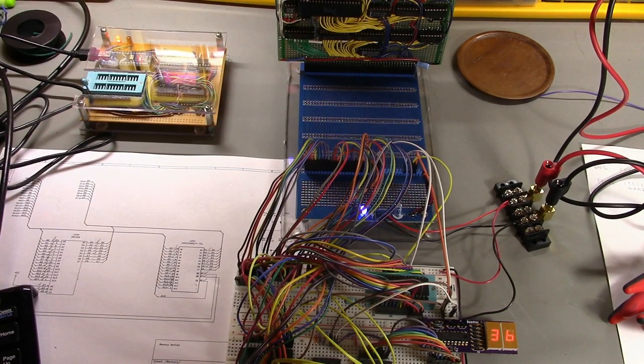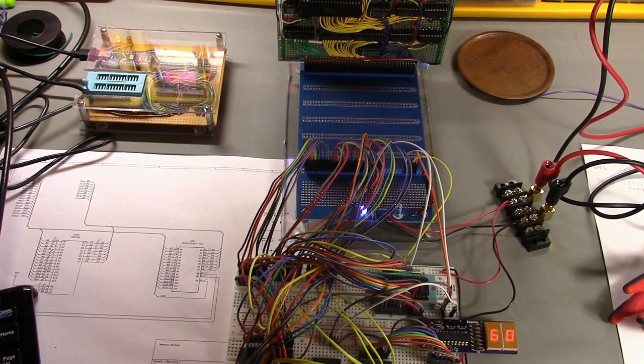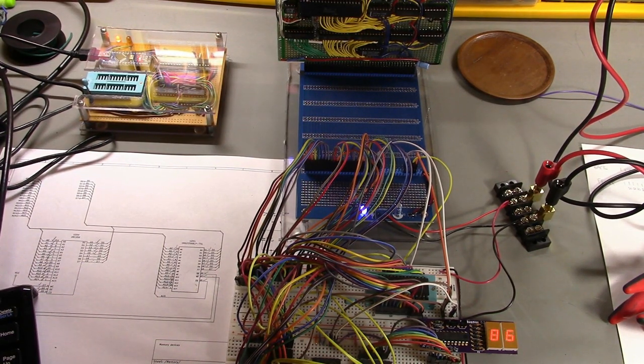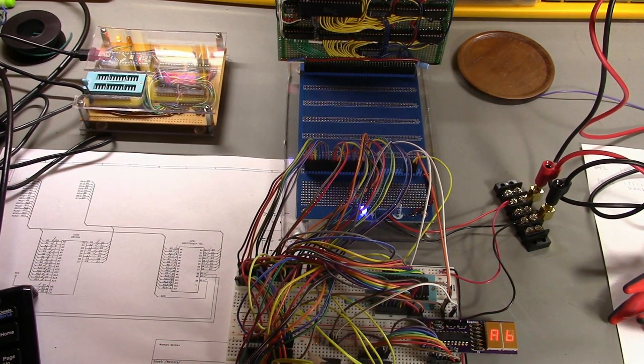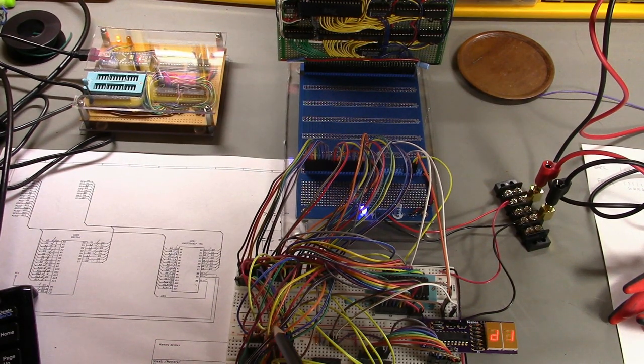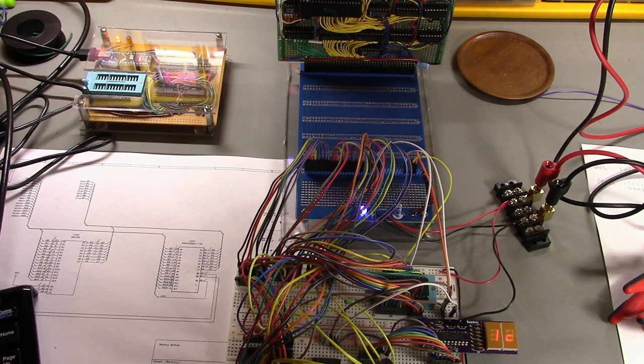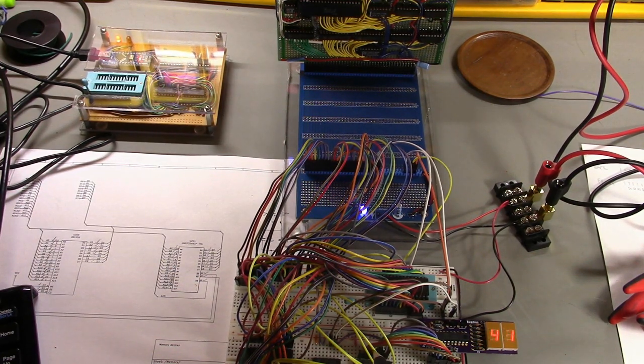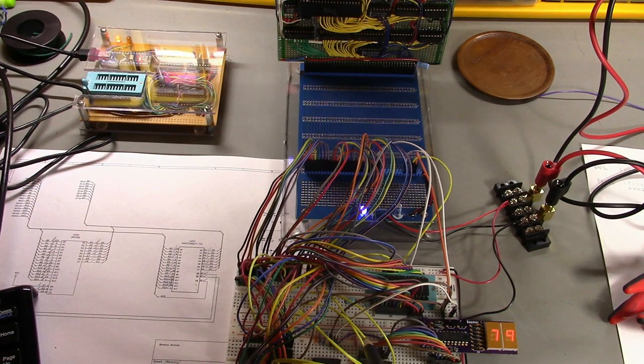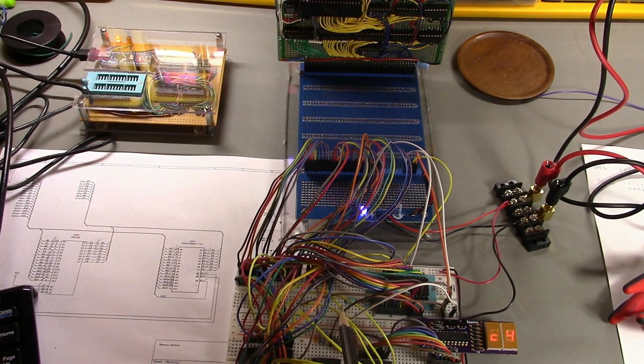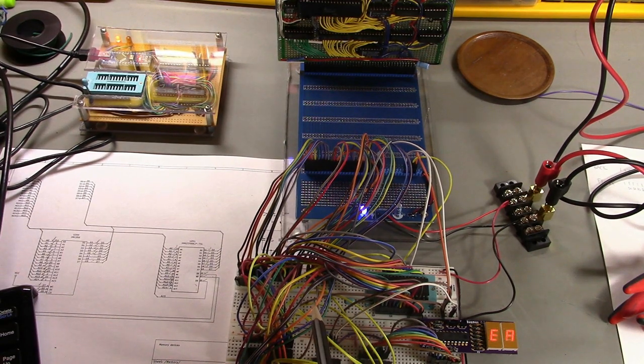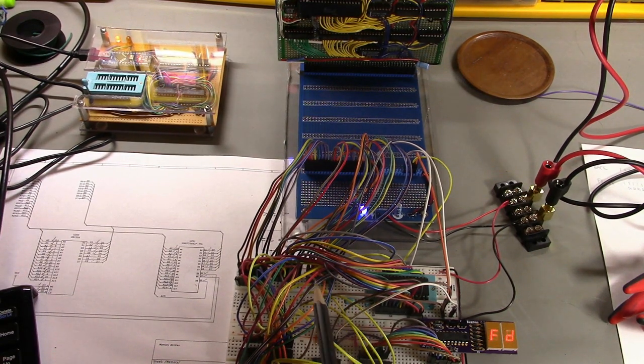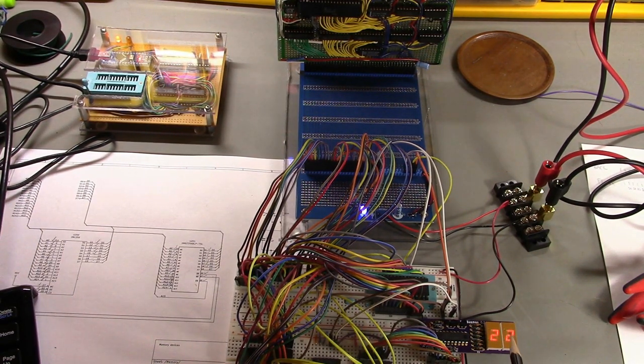Here we are after a ton of wiring. I have the static RAM in here, it's actually hard to see under these wires. I also have a 74HCT574 octal latch that I'm using as an output port. This is basically a recreation of the same circuit we saw last time with the ROM, RAM, and output port.